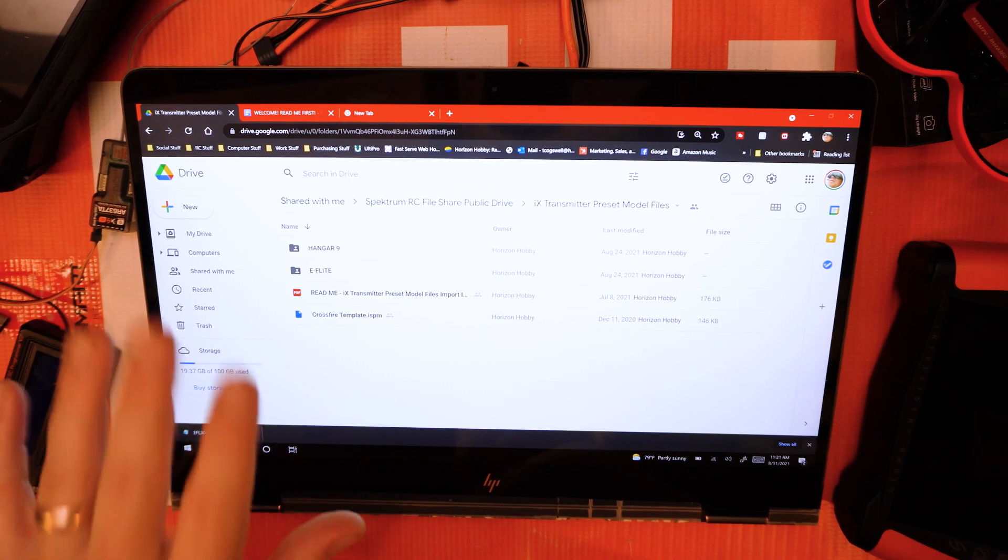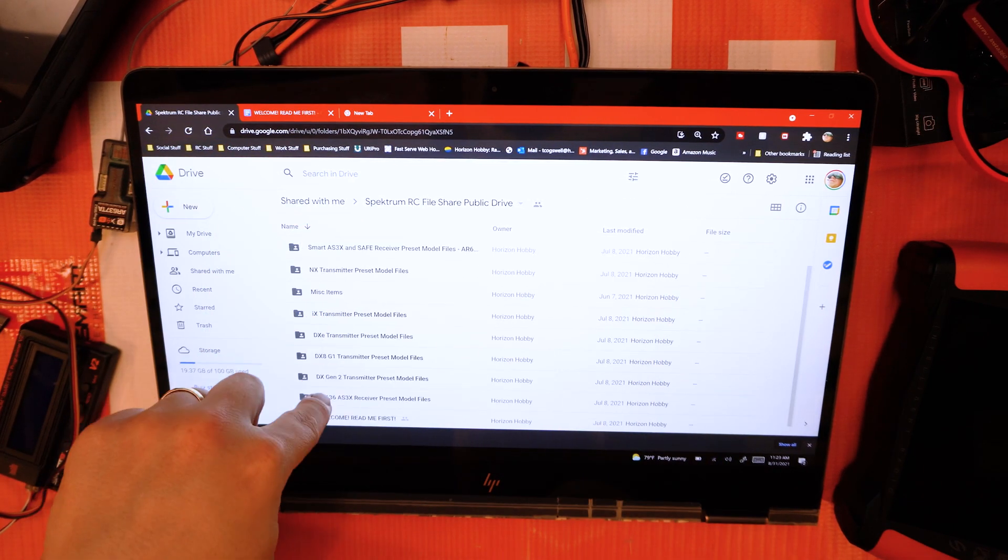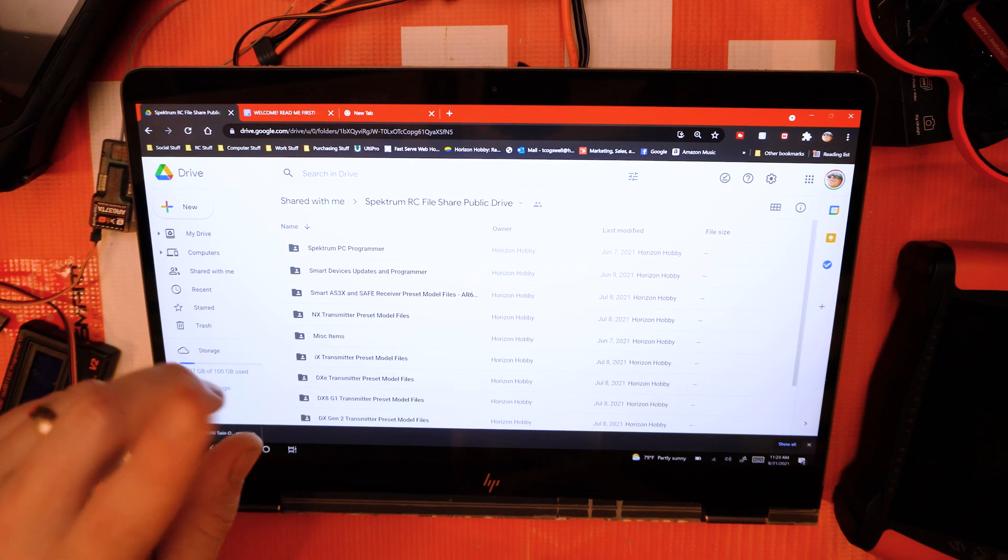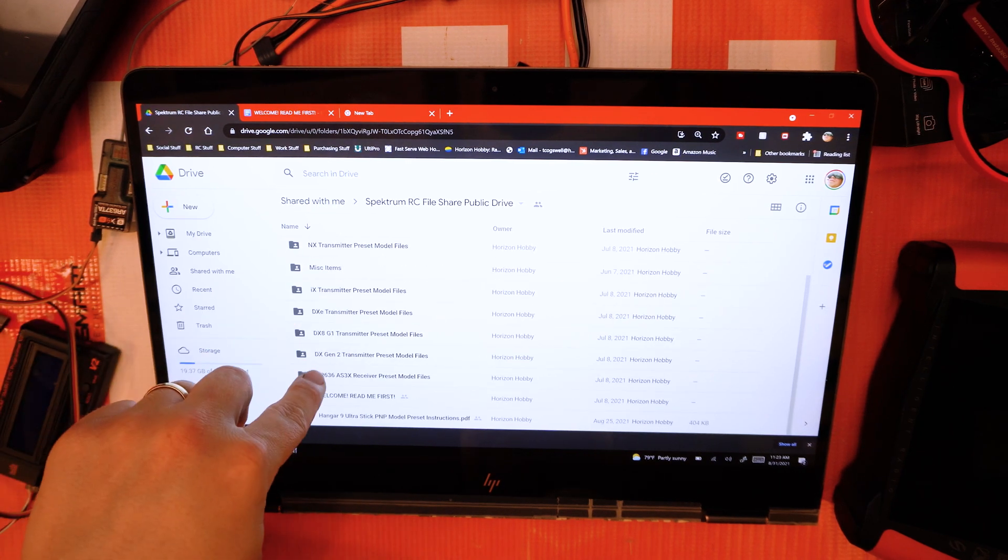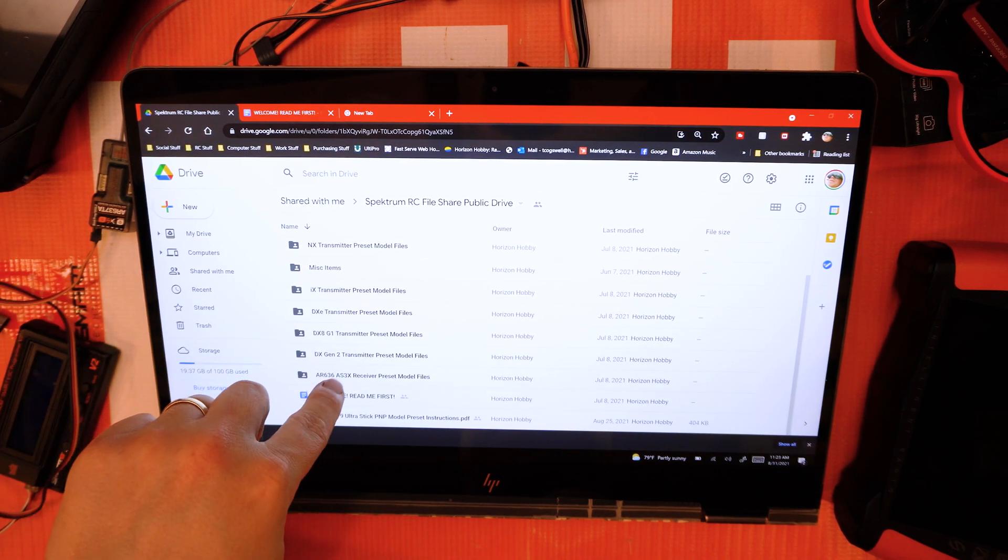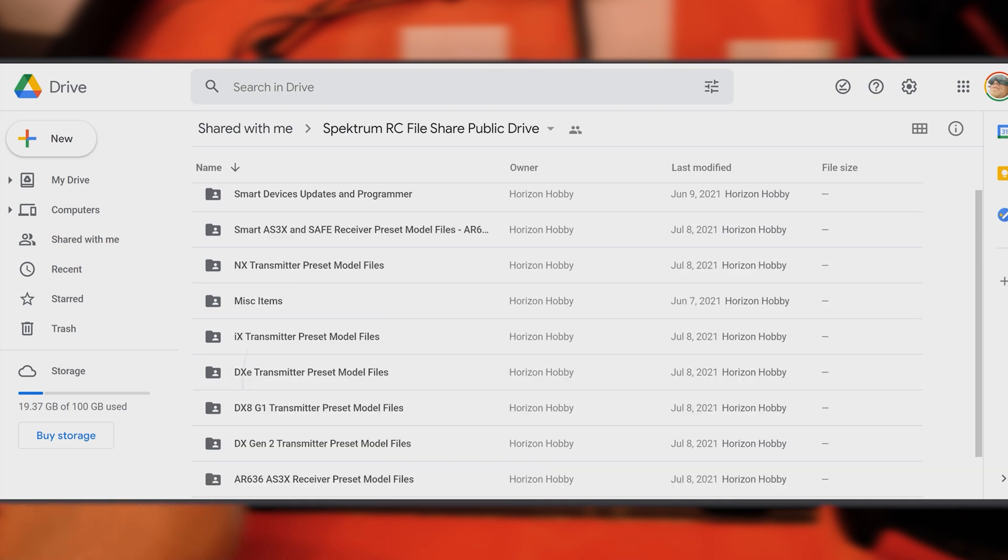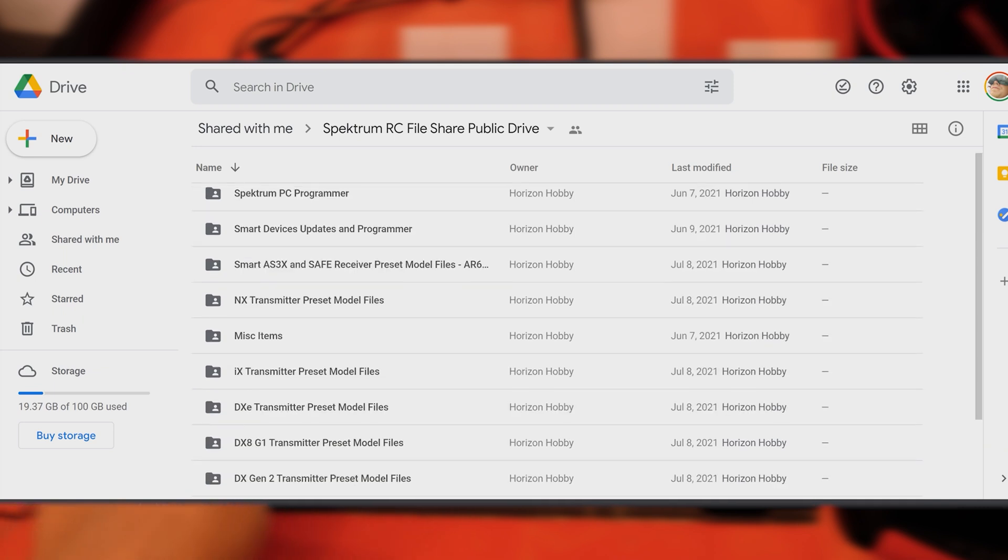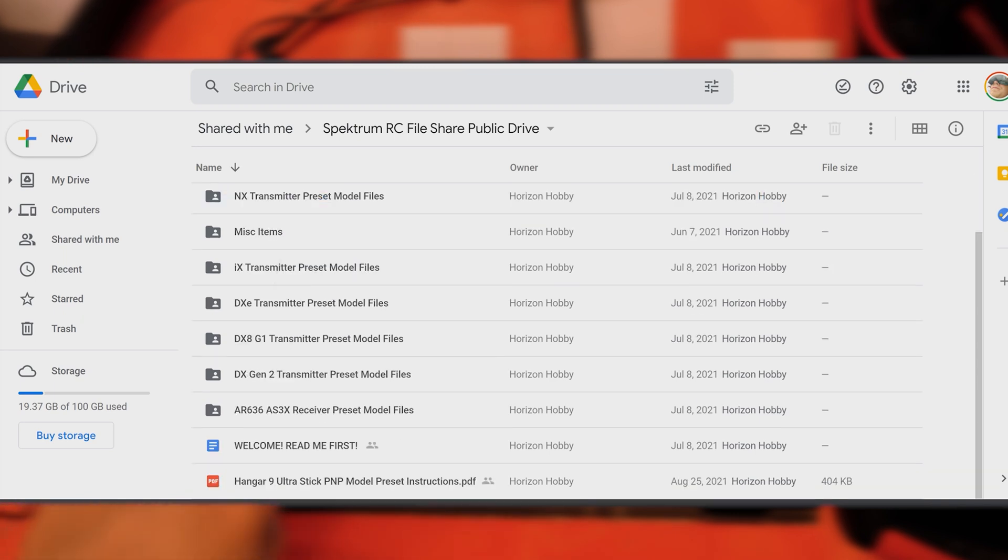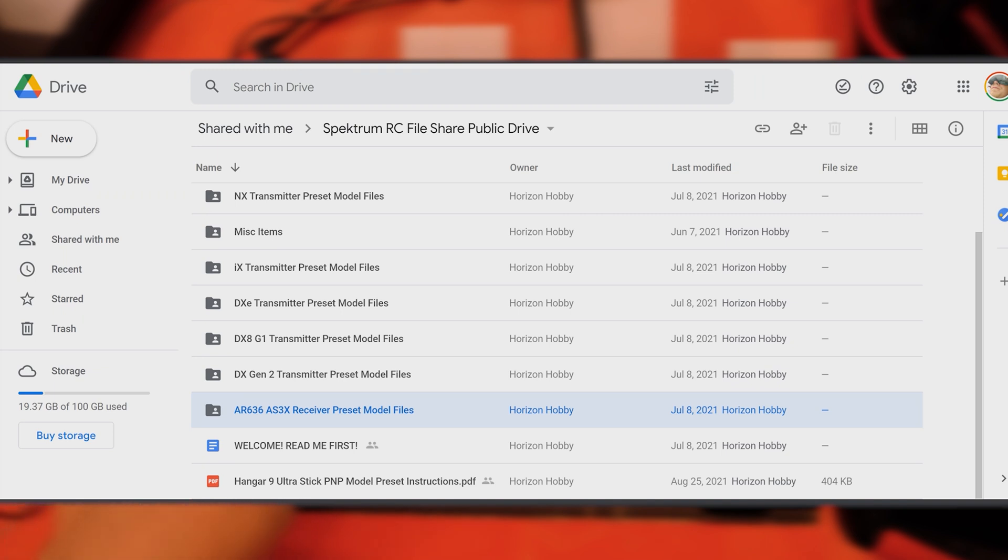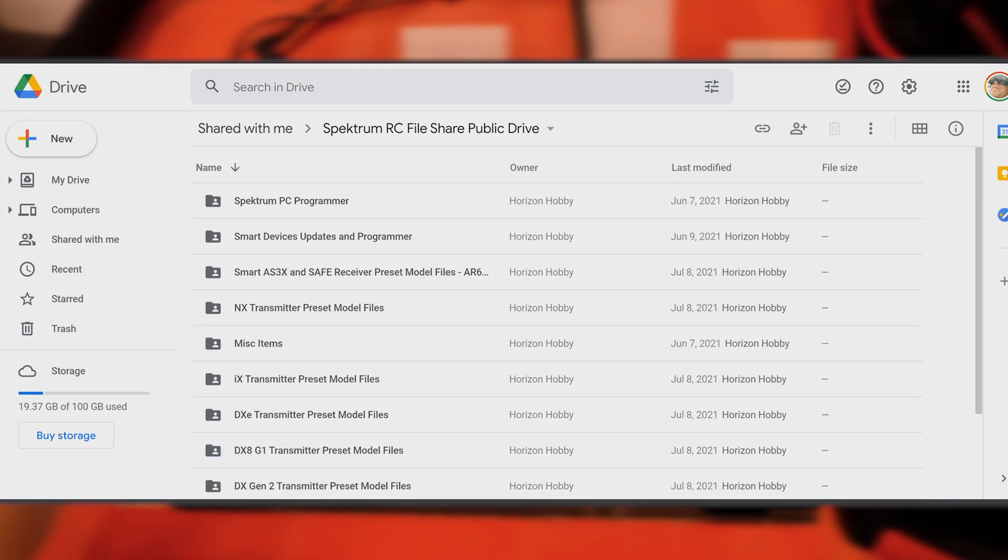Another thing to mention is the AR636 presets versus the AS3X presets up here. The smart AS3X presets are for the smart receivers like I mentioned earlier, and the AR636 presets are for just the AR636. You can't really use one or the other—they're not backward compatible. Those are still there.